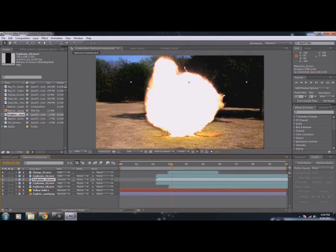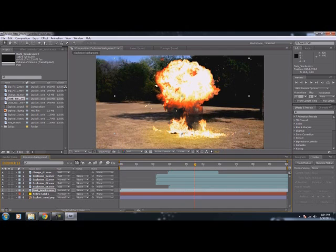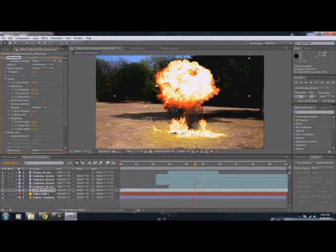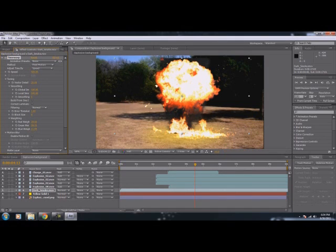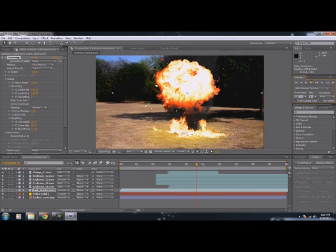Then somewhere in here we're going to put our dark smoke underneath all these explosions, right about here — place it right there. Since the smoke is really slow, we're going to select dark smoke, go to Effect > Time, then go to Time Warp, and change the speed of the smoke up really high so that it's faster. Then we're also going to make it bigger — a little bit higher so it doesn't have that strange cutoff. By the way, effects like these will take forever to render — just a little note. As the explosion is going up, you'll have flames that are producing dark smoke.